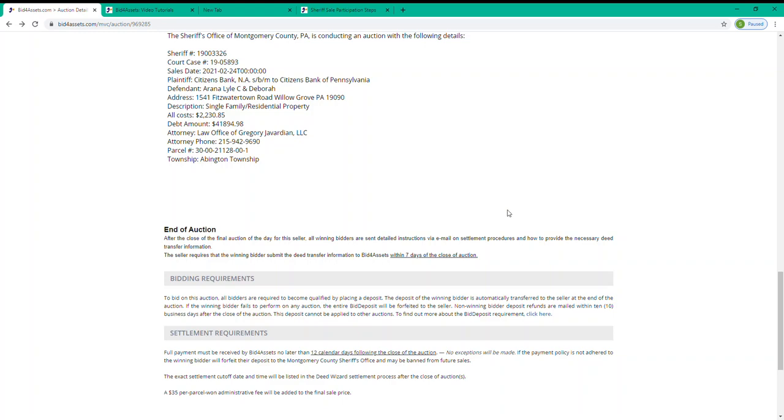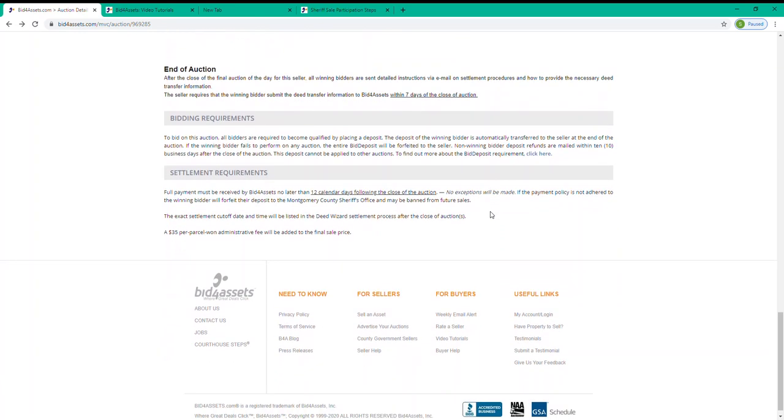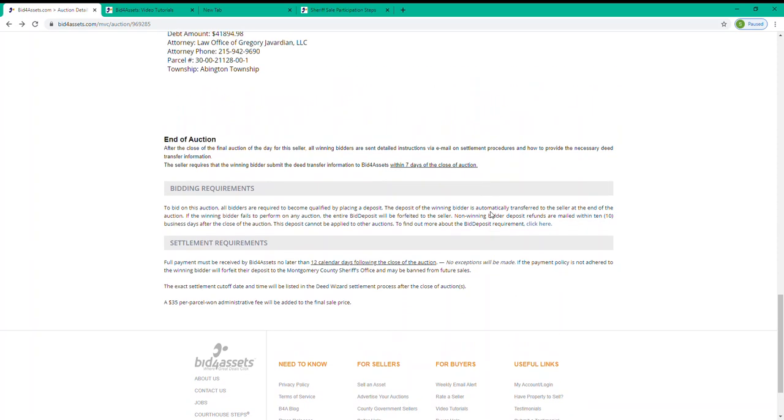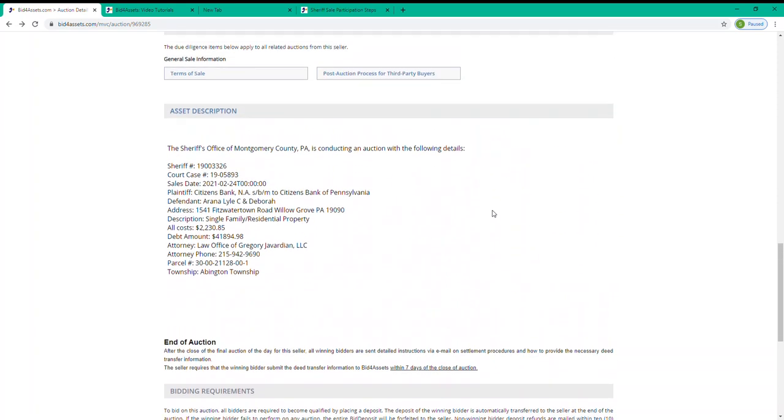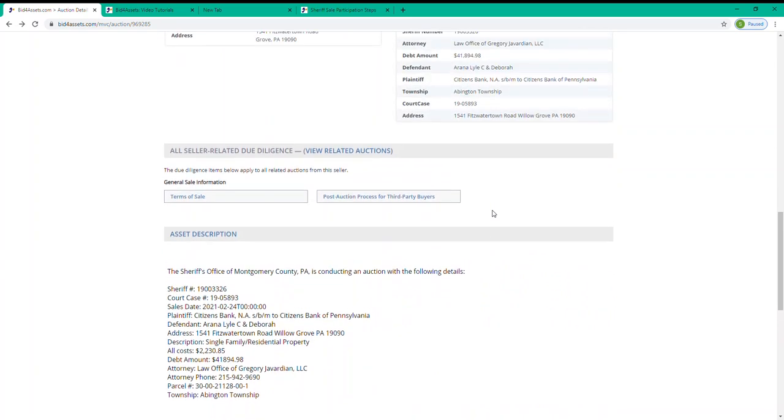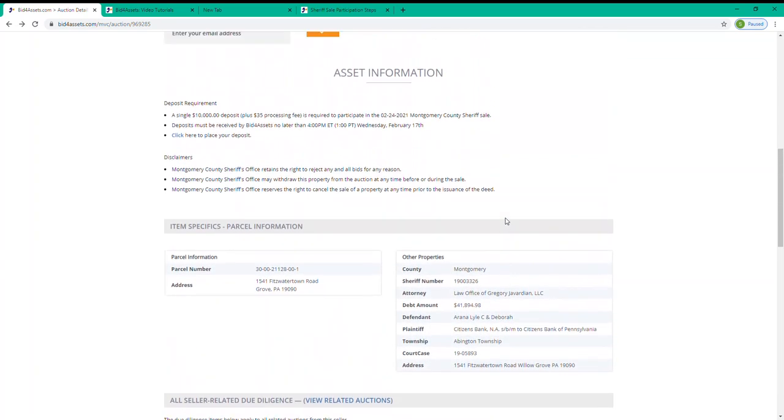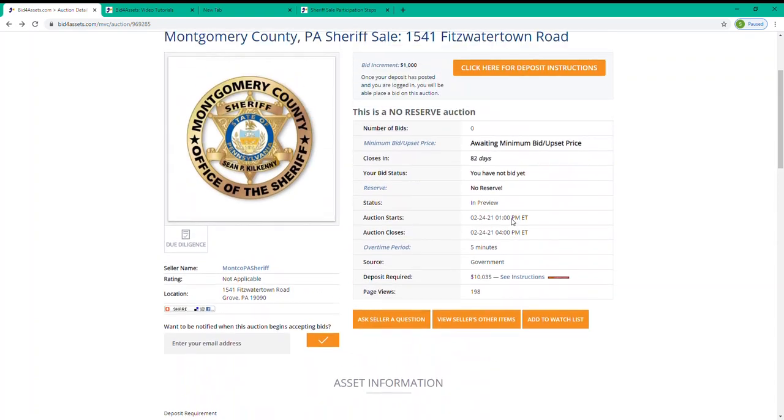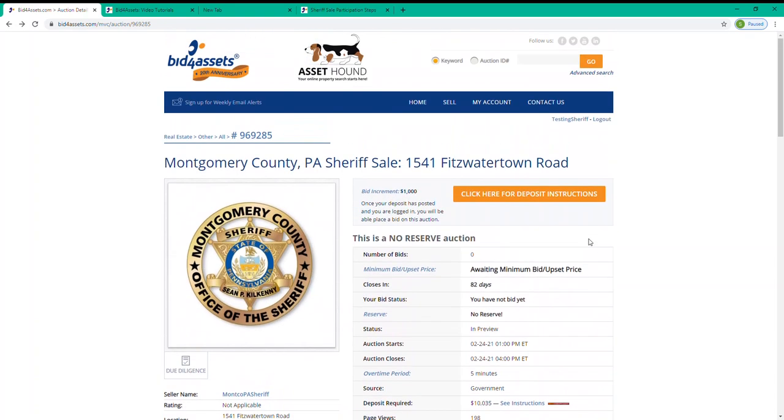It's very important that you complete your own due diligence before bidding on a property, including checking the condition and value of the property, as well as any relevant information on the property's title status. Both the sheriff's office and Bid for Assets would recommend that you consult with an attorney before purchasing property from a sheriff sale.